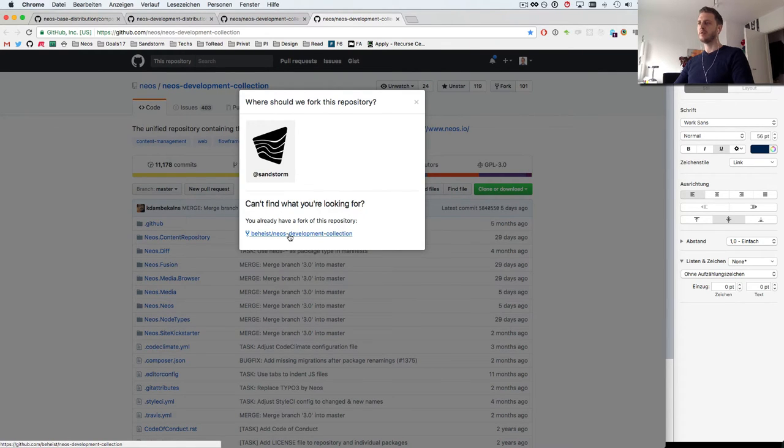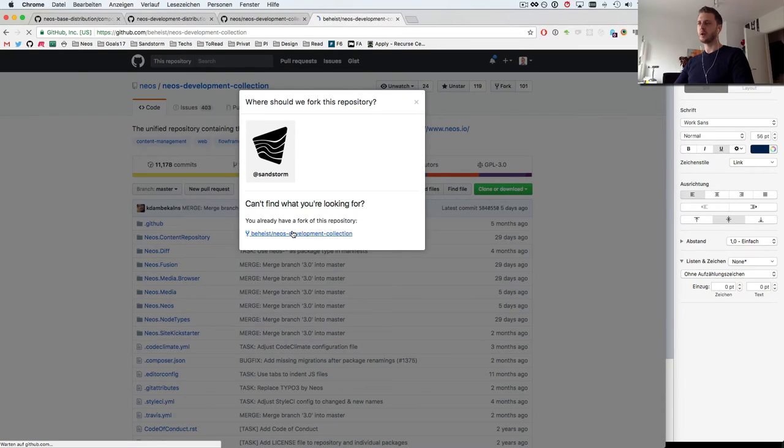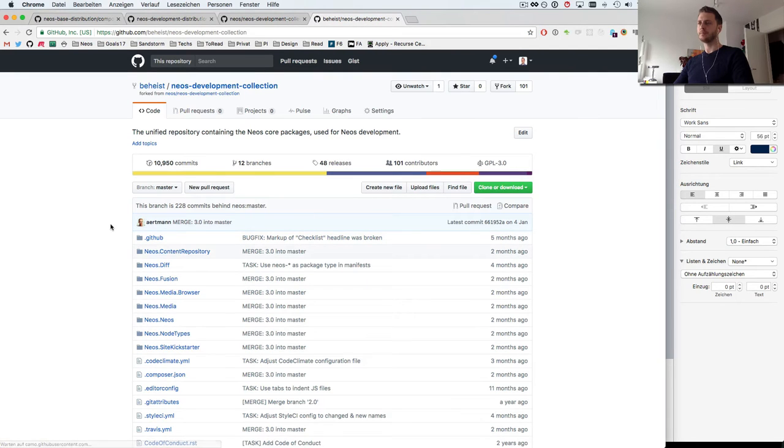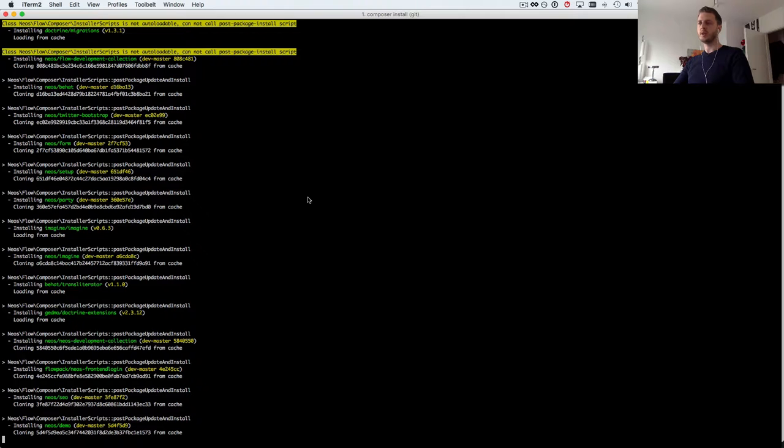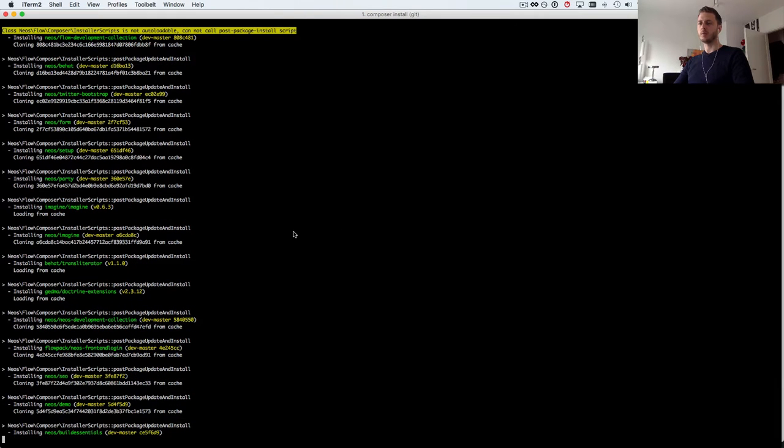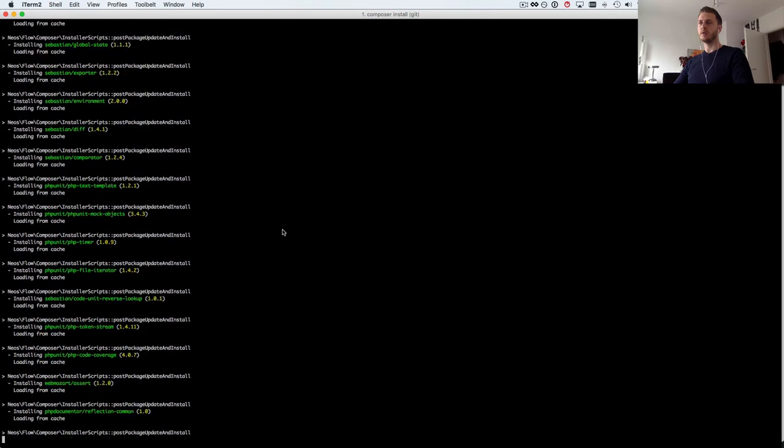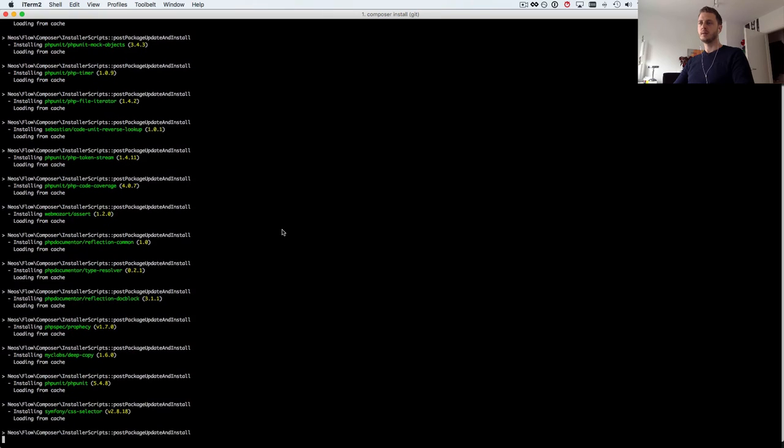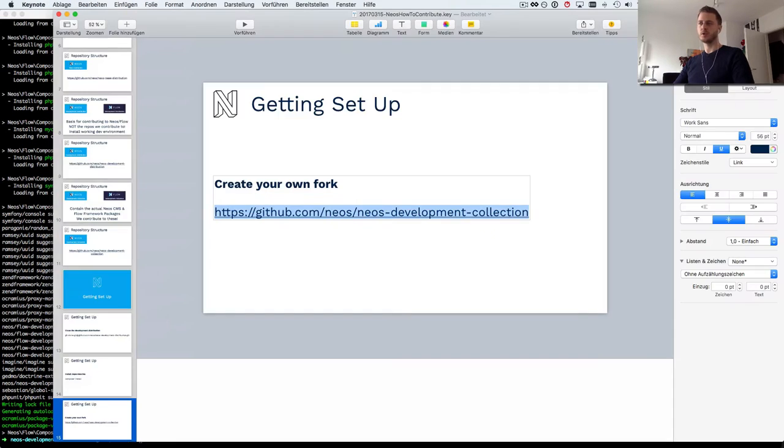Let's go here and if I click on fork we can see that I already have a fork. If you haven't contributed to the NEOS development collection before you'll likely not have one yet. I have one already so I'll just go here.